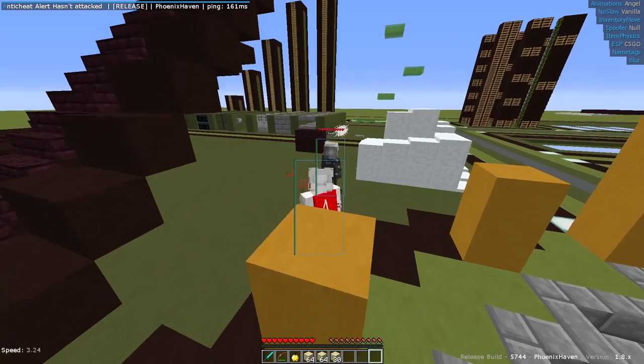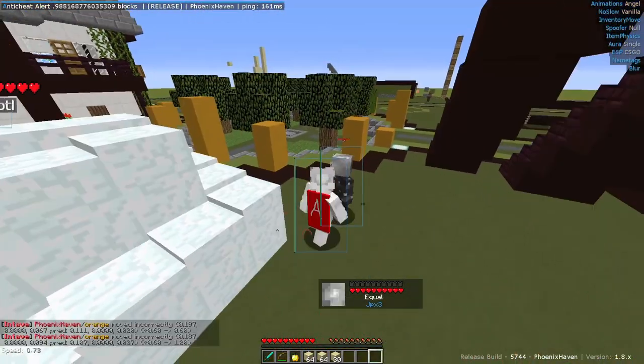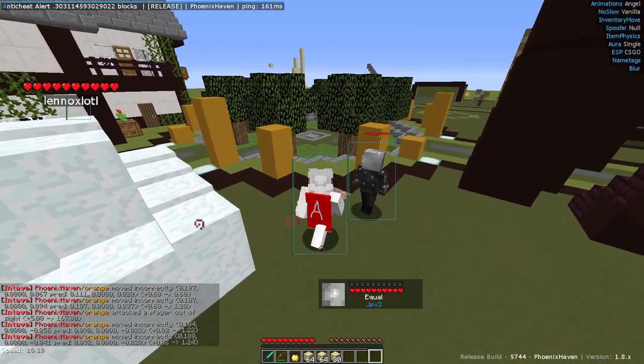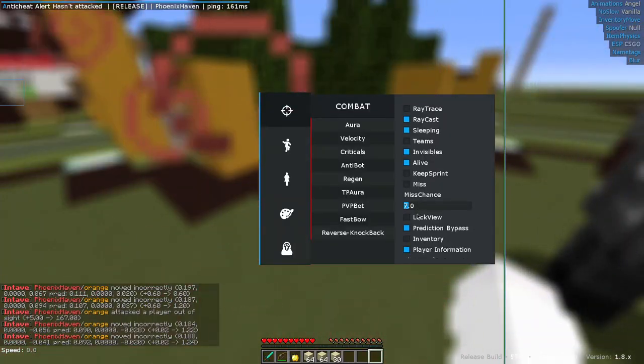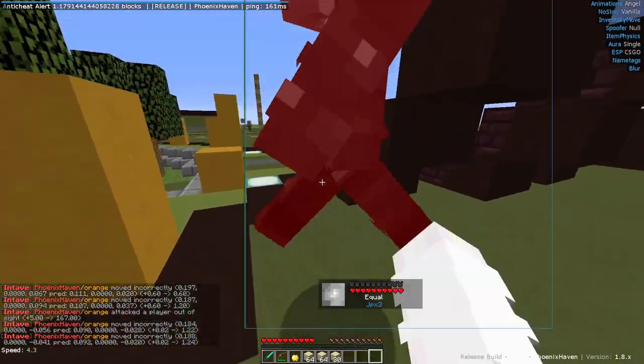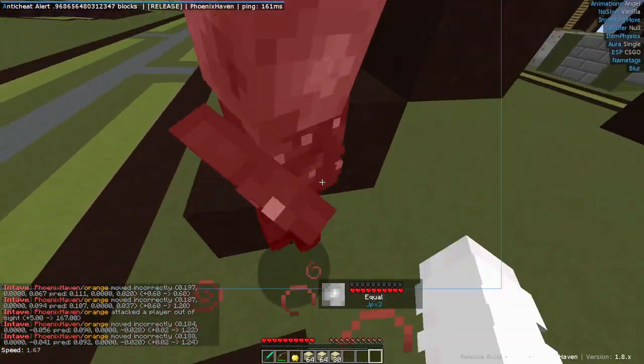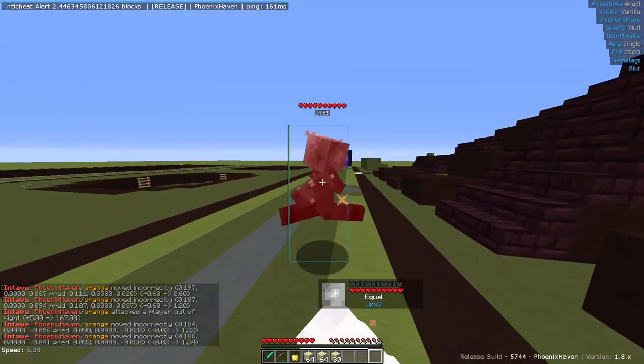I also had to use Lockview Aura with Keep Sprint Off, making Intave the first anti-cheat I've reviewed that I've had to use a Lockview Aura.